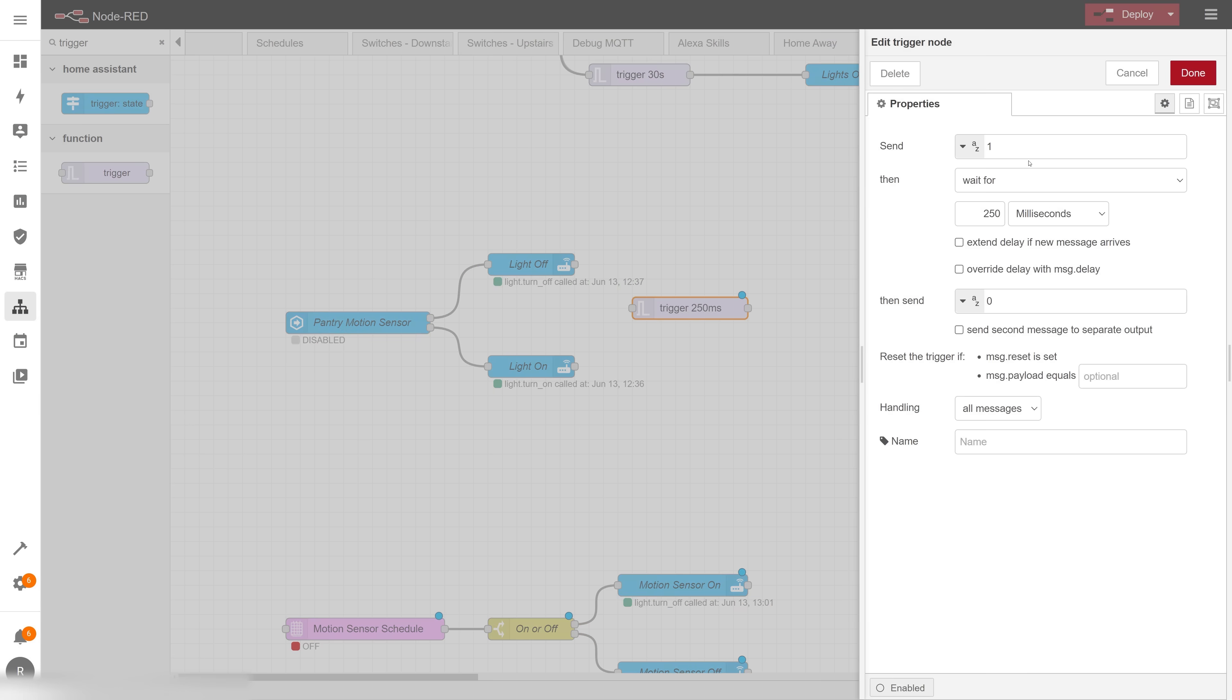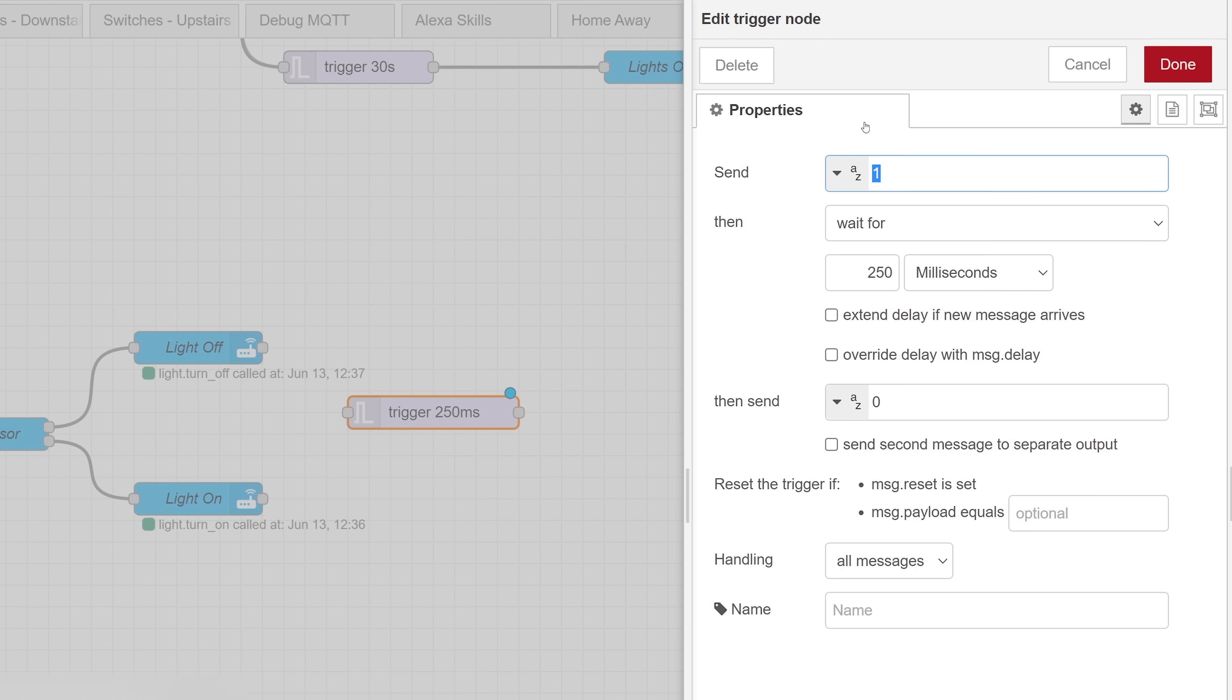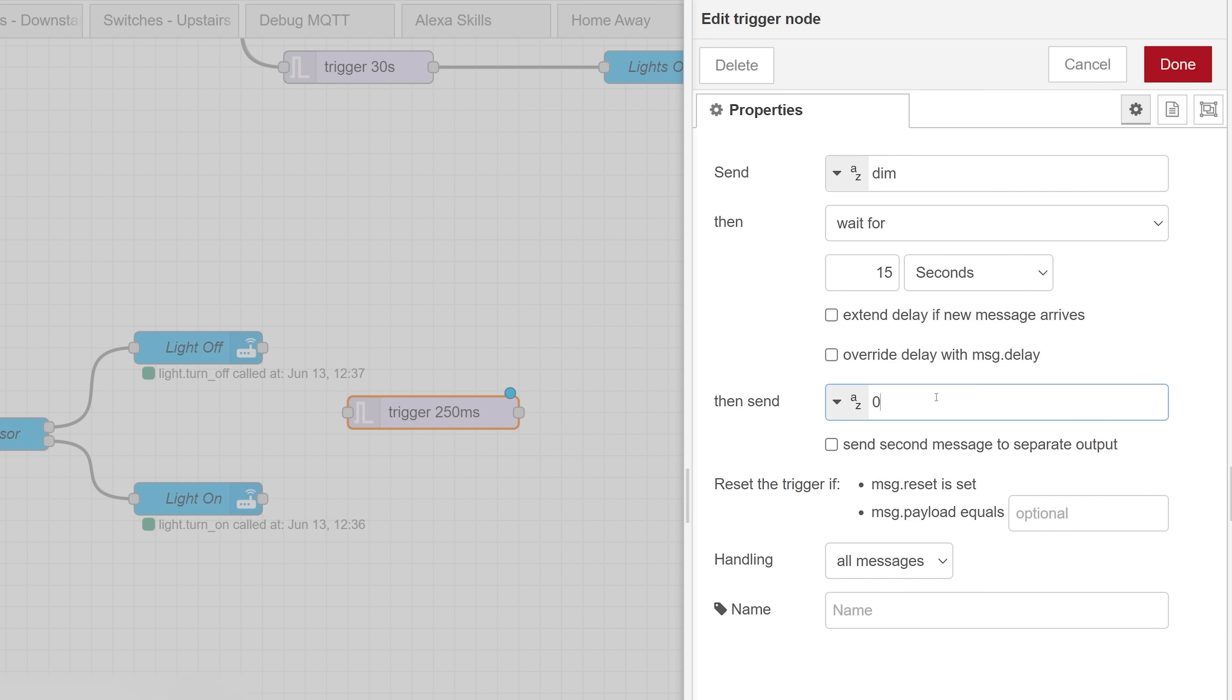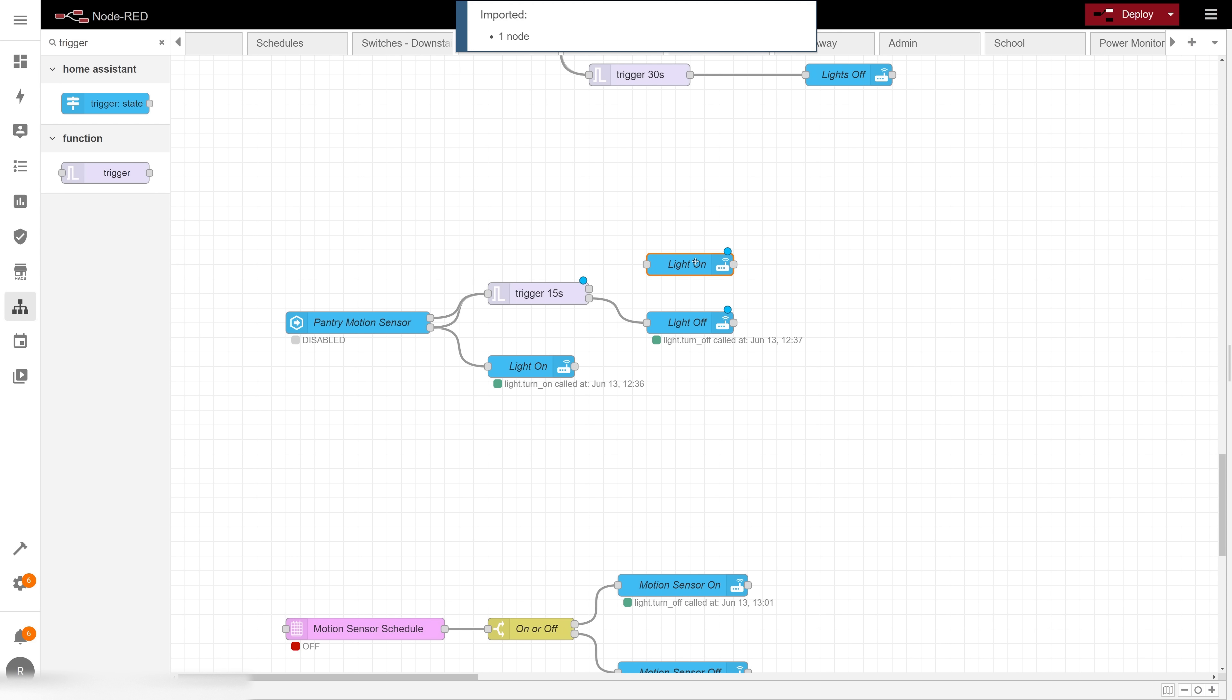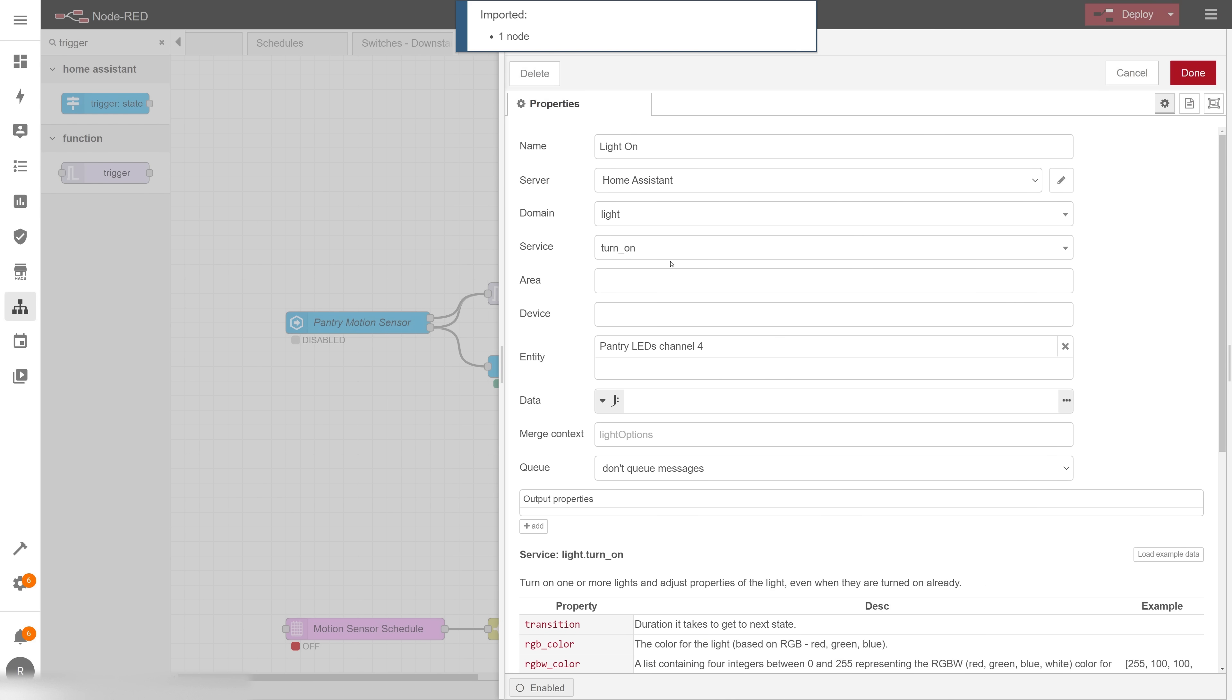To do this I'll add a trigger node, and in the output I'll put the string dim and then wait 15 seconds and then send the string off. The actual messages that I'm sending here don't matter, and I just do that to help me visualize what's happening in the sequence and to make it easier to debug later if needed. In the trigger node check the box that says send second message to a separate output, and reset if message.payload equals should be set to on. Then I'll connect the trigger node to both the outputs of the event state node, put in a call services to turn the lights off on the bottom output of the trigger, and in the top output I'm going to put a call services node for turning the lights on, but to a lower brightness.